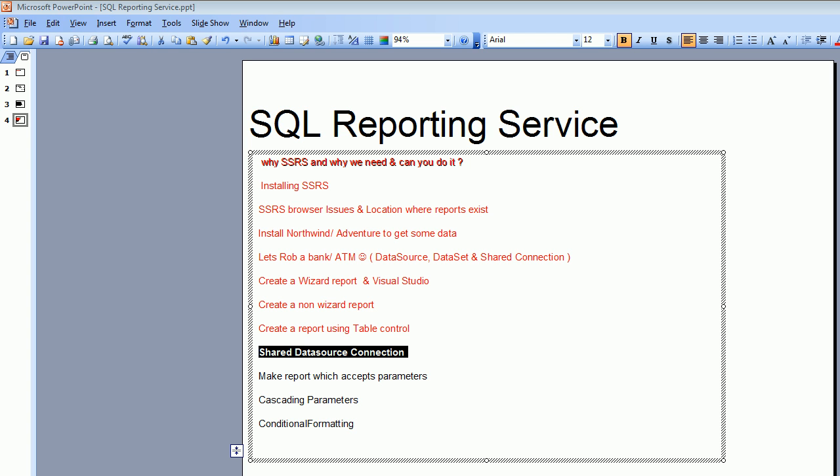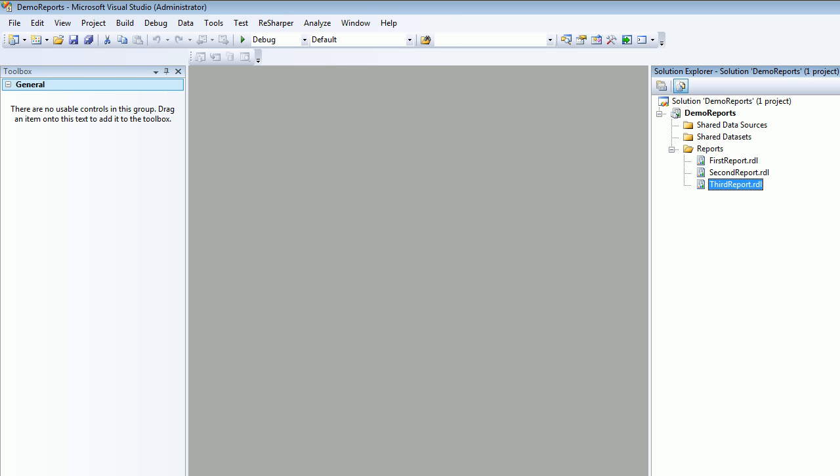Welcome to video number nine. This is SQL Reporting Service and today we're going to learn how to create a shared data source and how to use it. As the name suggests, shared data sources are something which you're going to be reusing again and again.